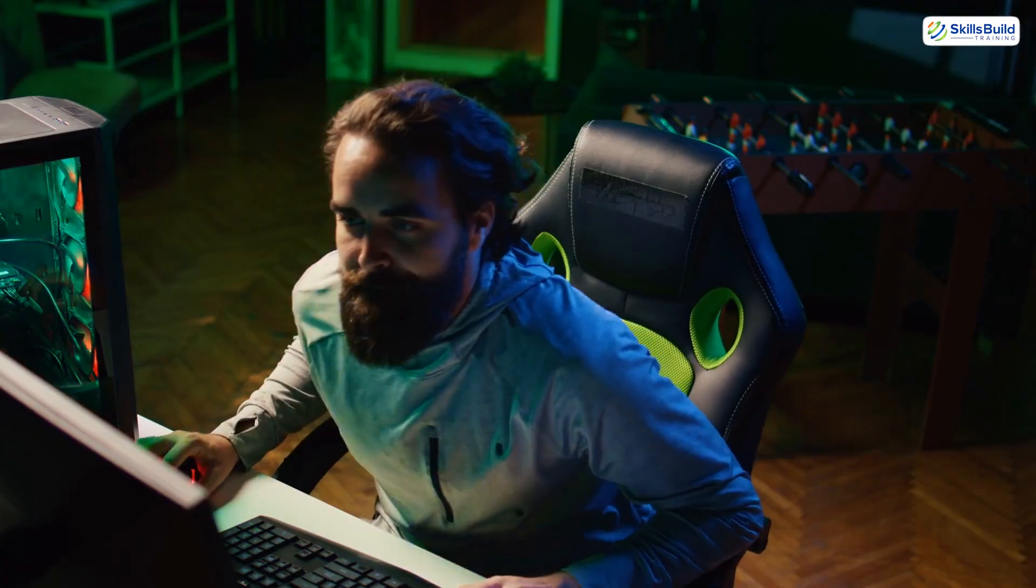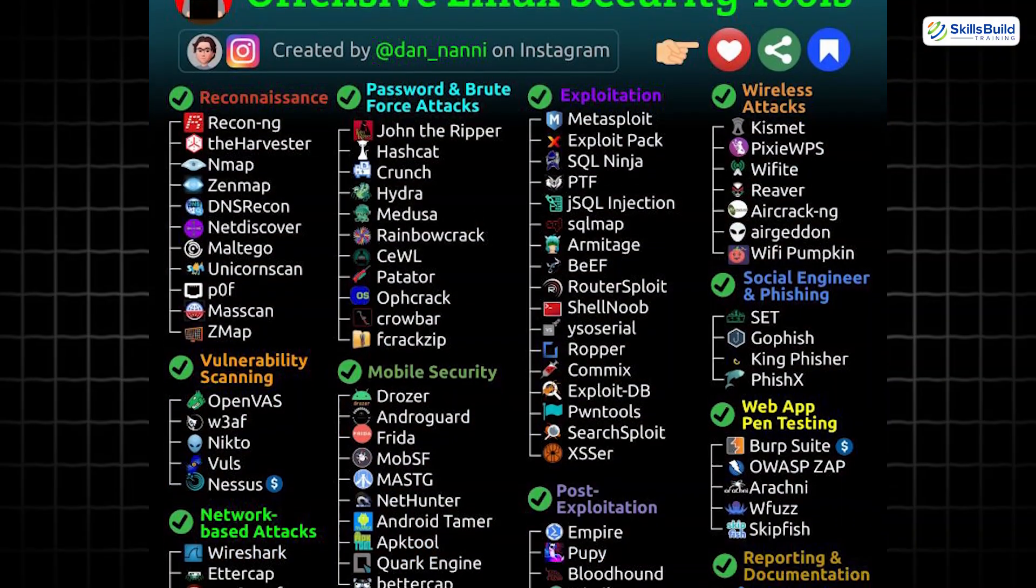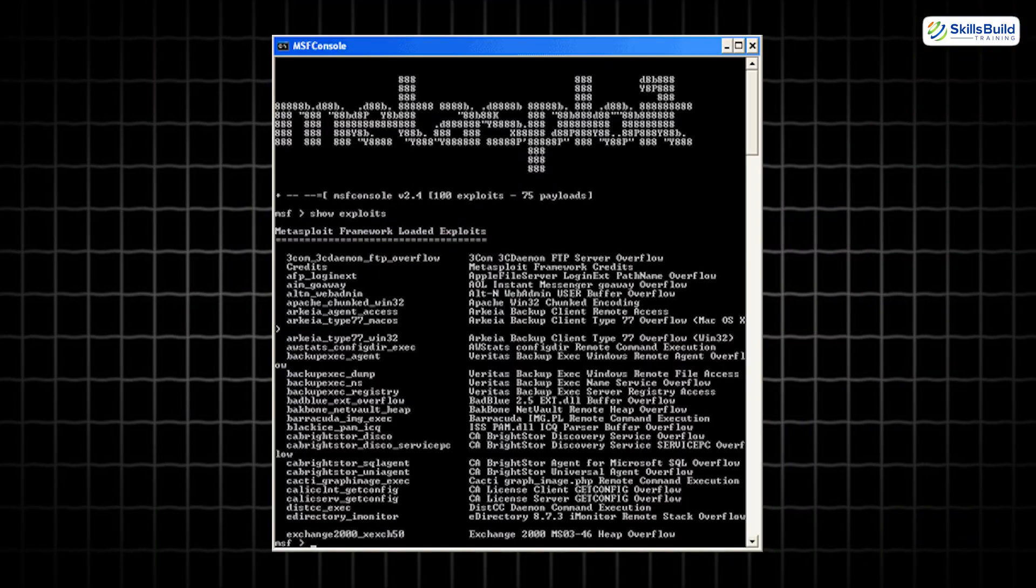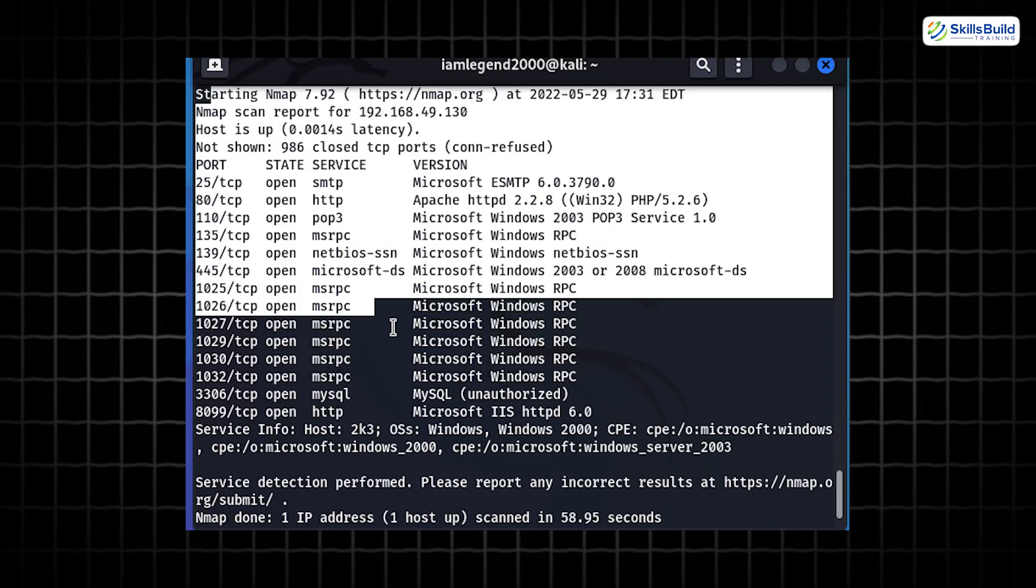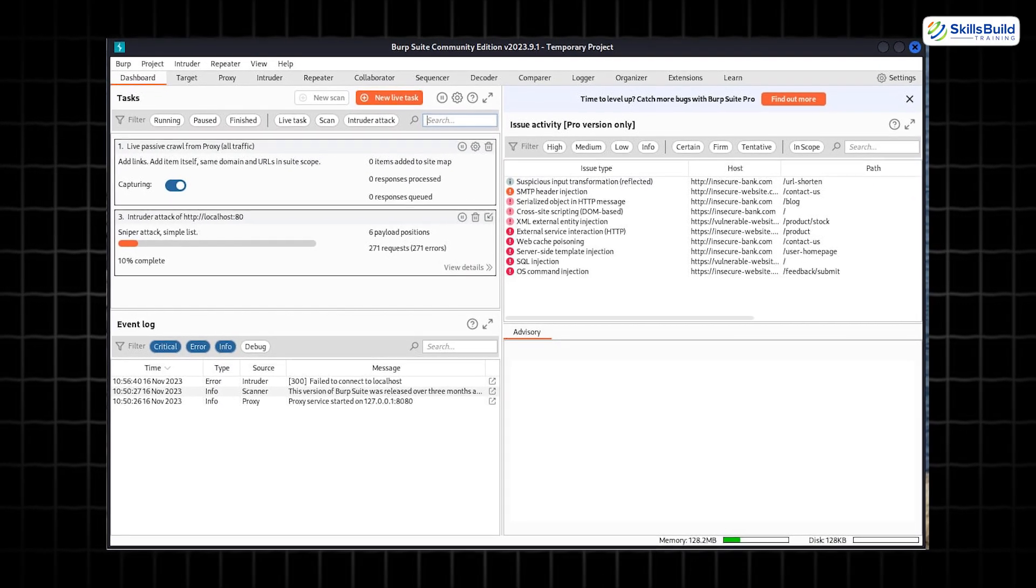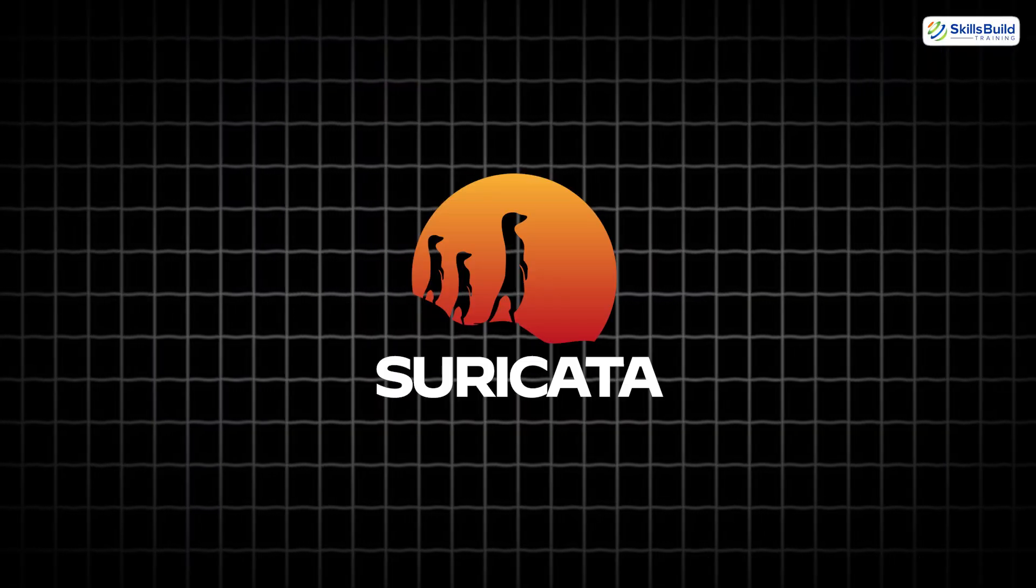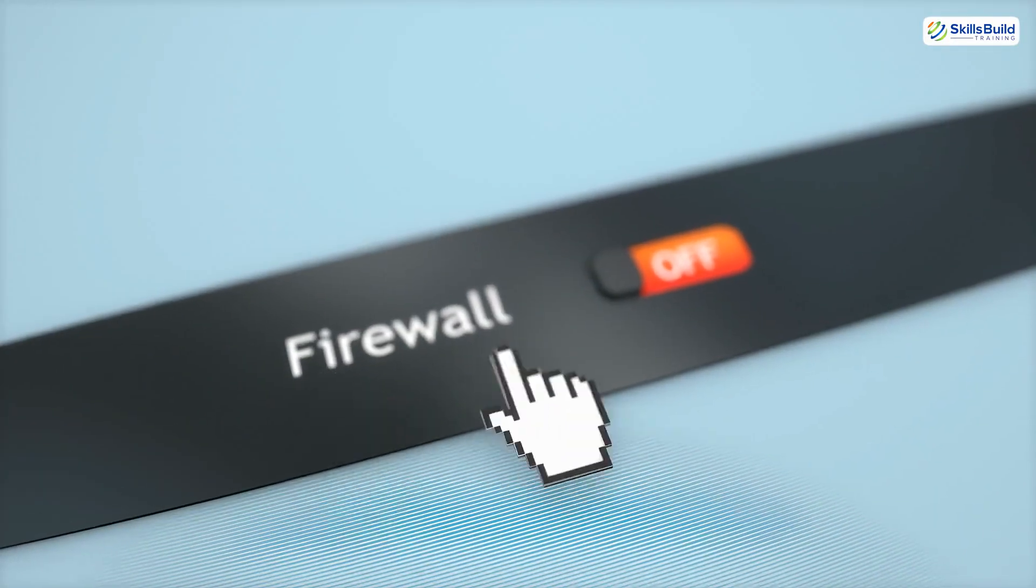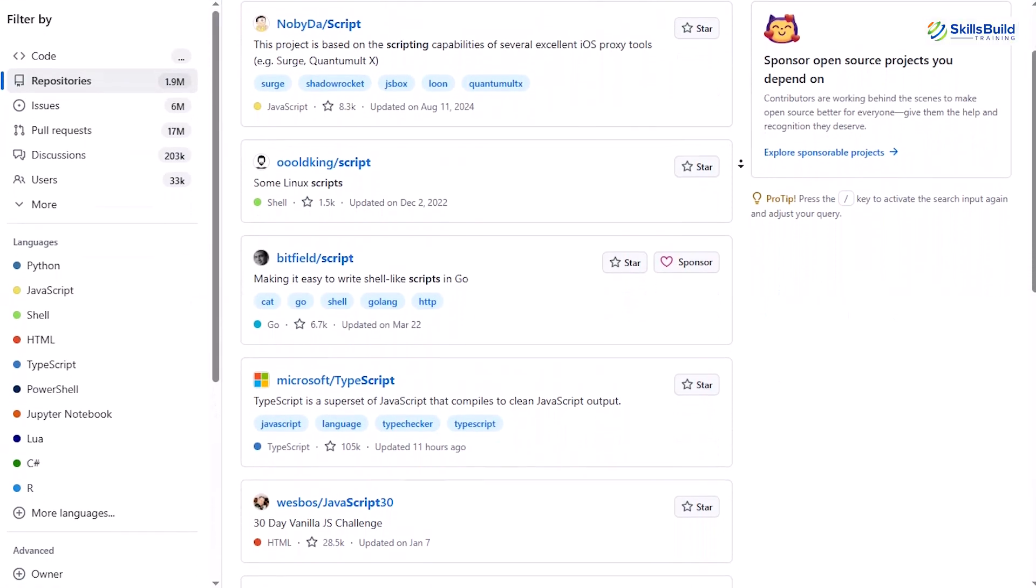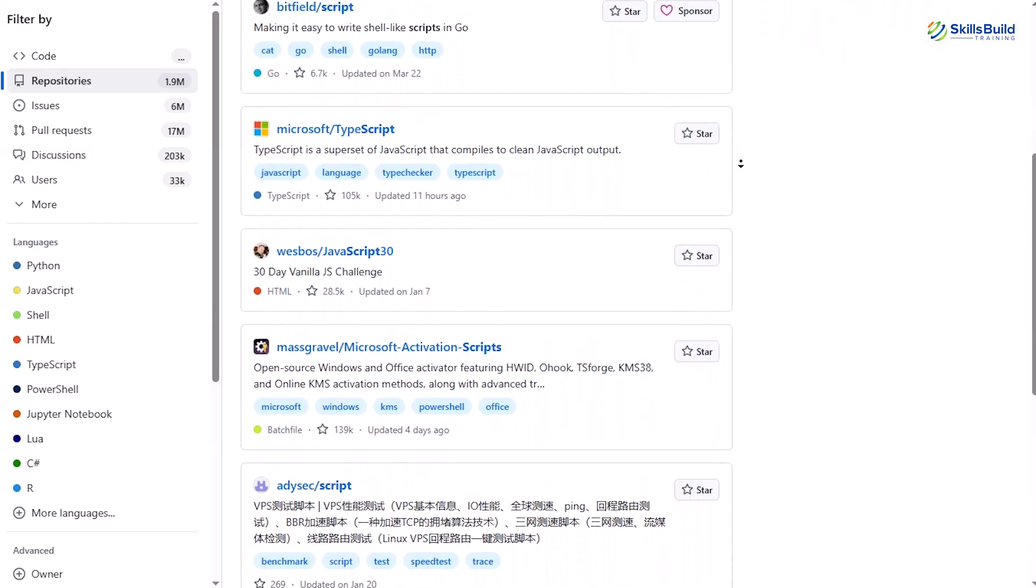Start with offensive tools like Metasploit for payloads, Nmap for scanning, and Burp Suite for intercepting web traffic. Then move into defensive tools like Snort or Suricata for intrusion detection and basic firewall configs. Get comfortable using GitHub to find scripts, exploits, and automation tools.